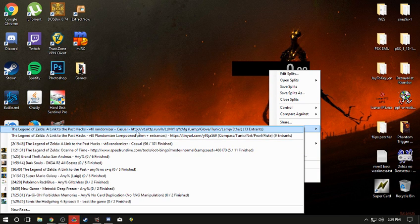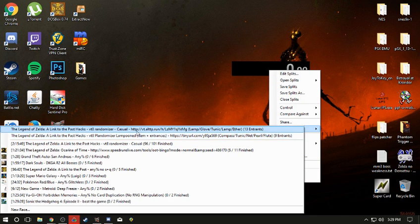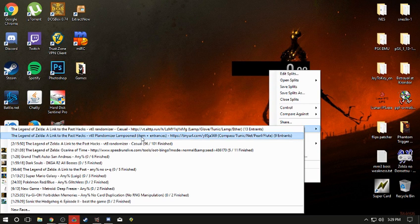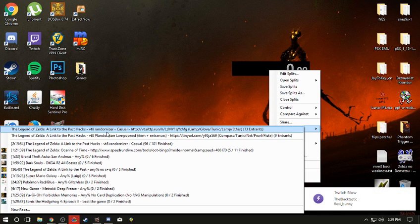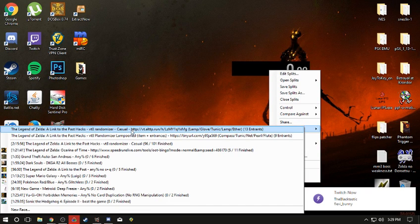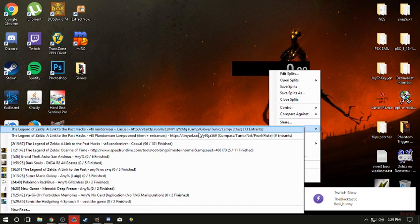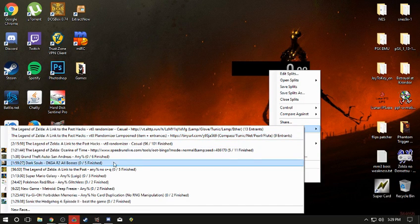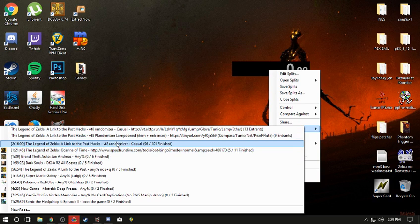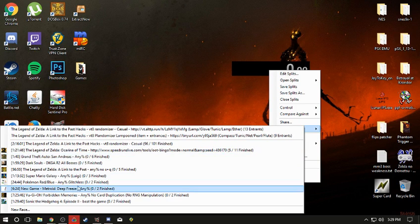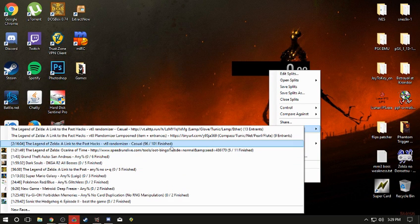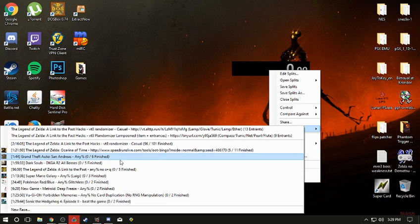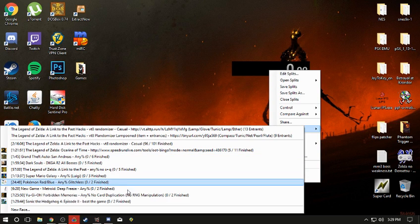Up top is the races that have not started yet. So right now there's 2 Link to the Past races that are building. One is a casual randomizer, the other is a plandomizer. And below that line on the bottom here is all the races that are already in progress. It tells you how many are in it, how many have finished, and so forth.